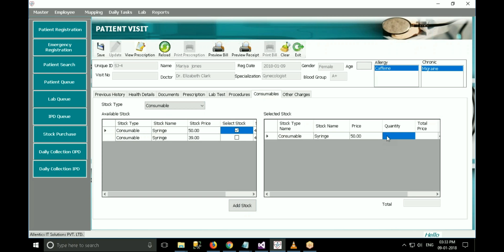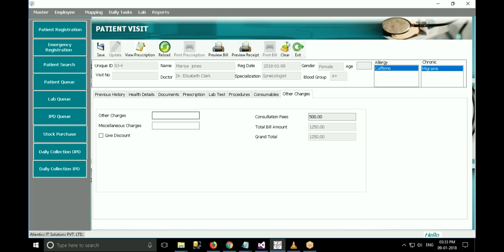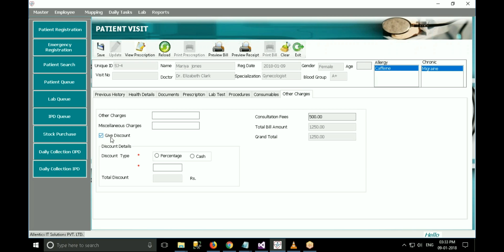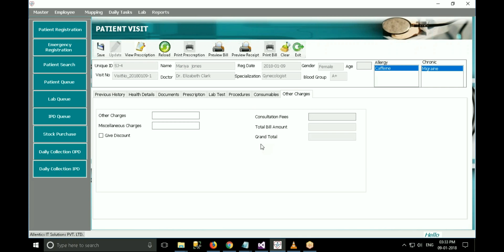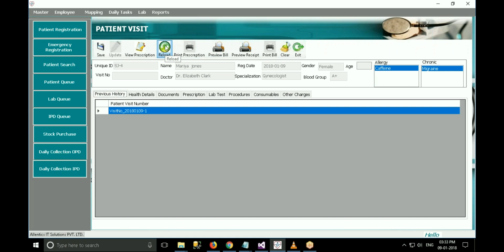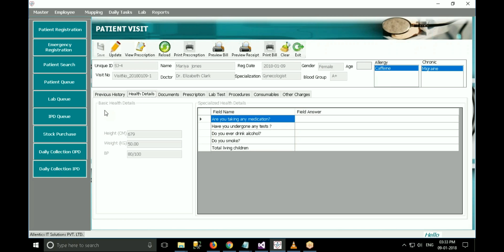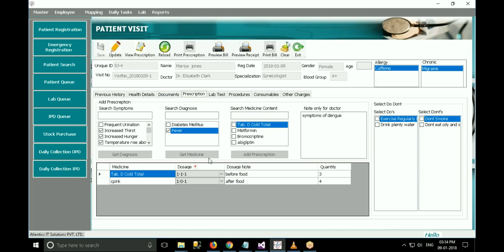In other charges, the doctor can add other charges if any. A discount can also be added to the bill. To add the discount, click on give discount and enter discount details like type of discount and the amount. After filling all details, click save to save the visit. After saving, click on print prescription to print the prescription, or preview prescription to preview it. Click print bill to print the bill, and preview bill to preview it. To view the patient's previous history, go to previous history and double click on the patient visit number's row header. All tabs will get filled with the details of the previous visit.